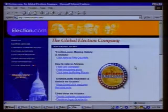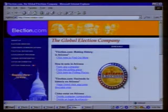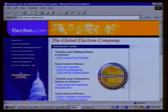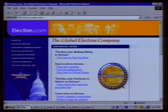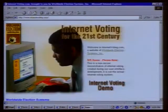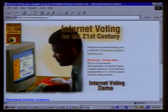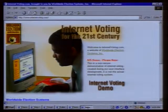There are other companies doing this as well. Votation.com did the Arizona party vote on March 11th. There's also InternetVoting.com — the same idea. So there are three or four major internet voting companies right at this moment.